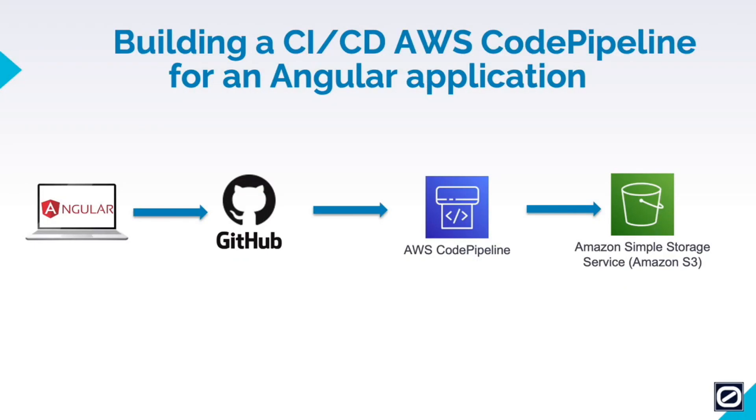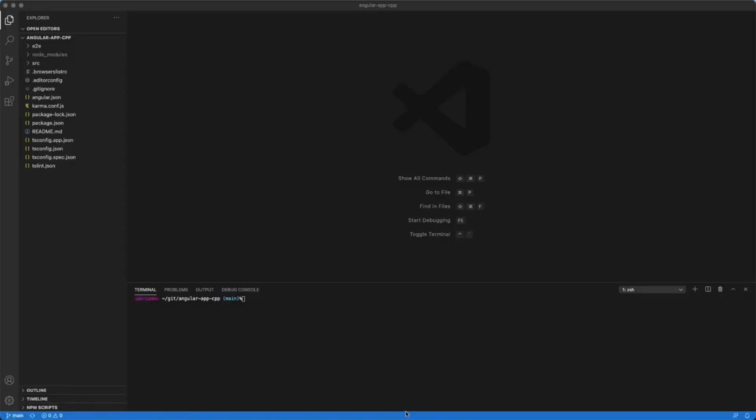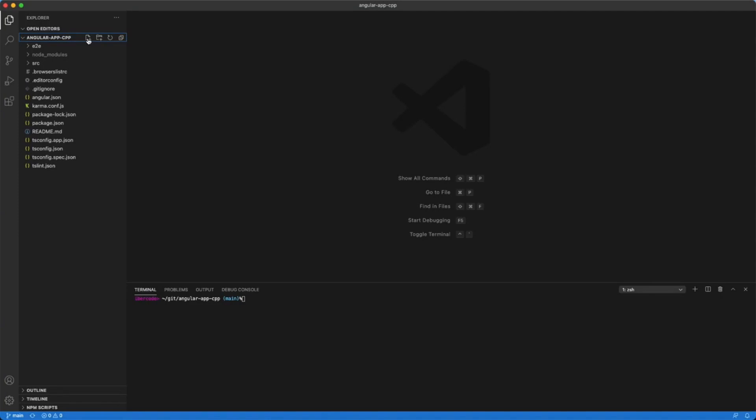Let's get started. In our Angular application we need to create a yaml file in the root directory of our application and the name must be buildspec.yaml.